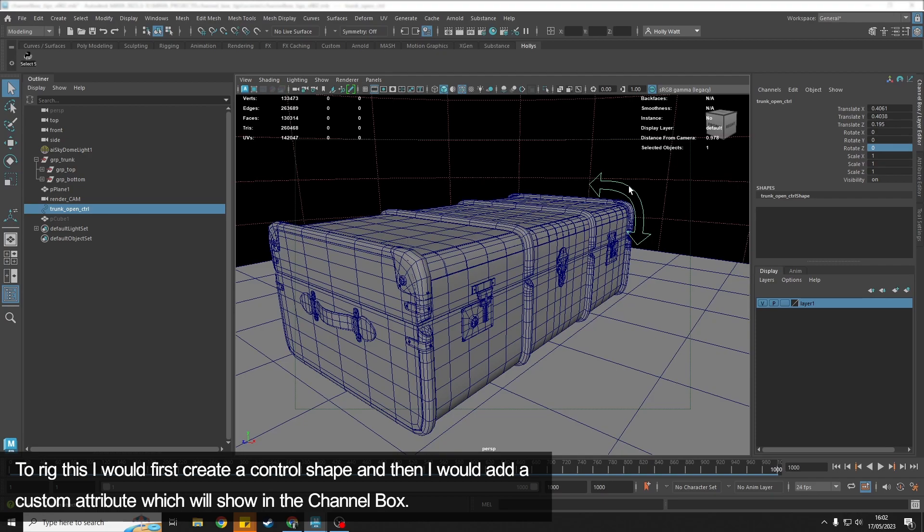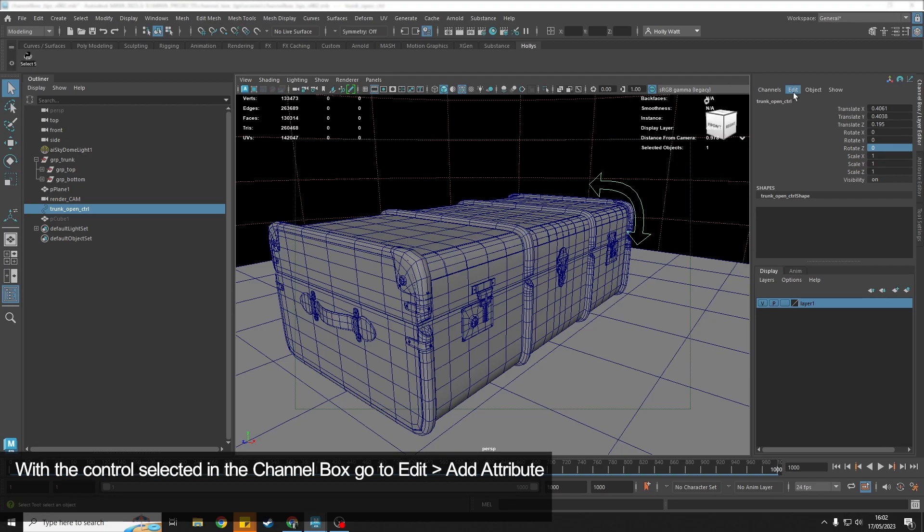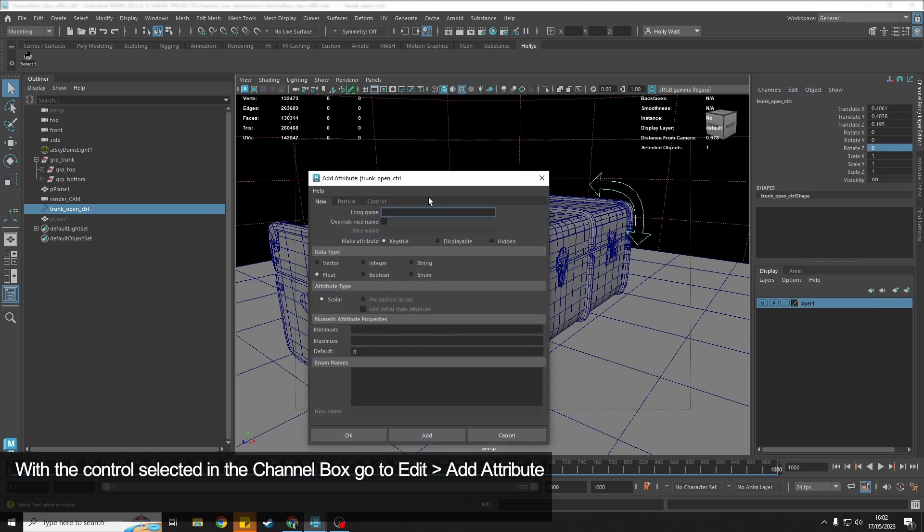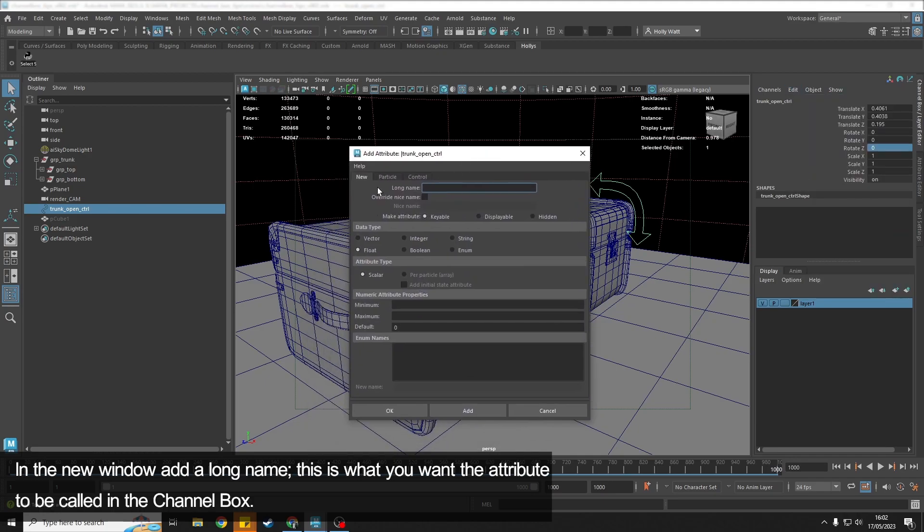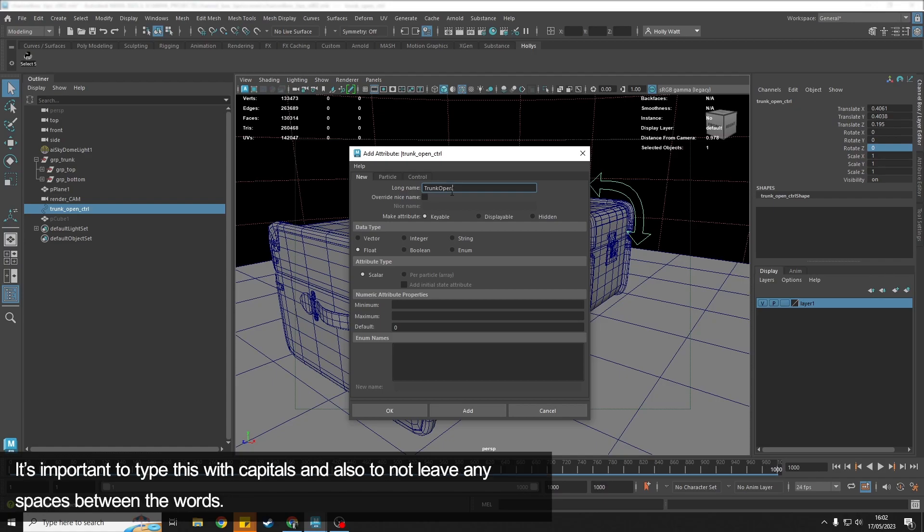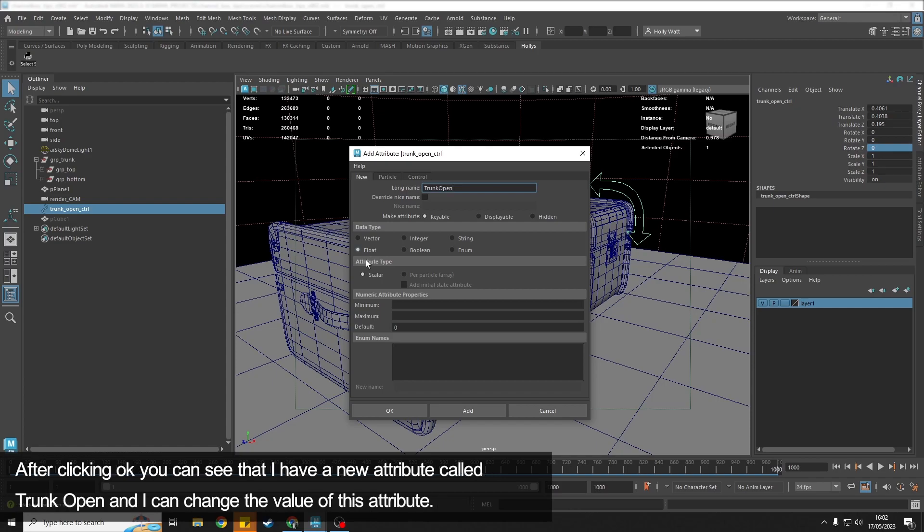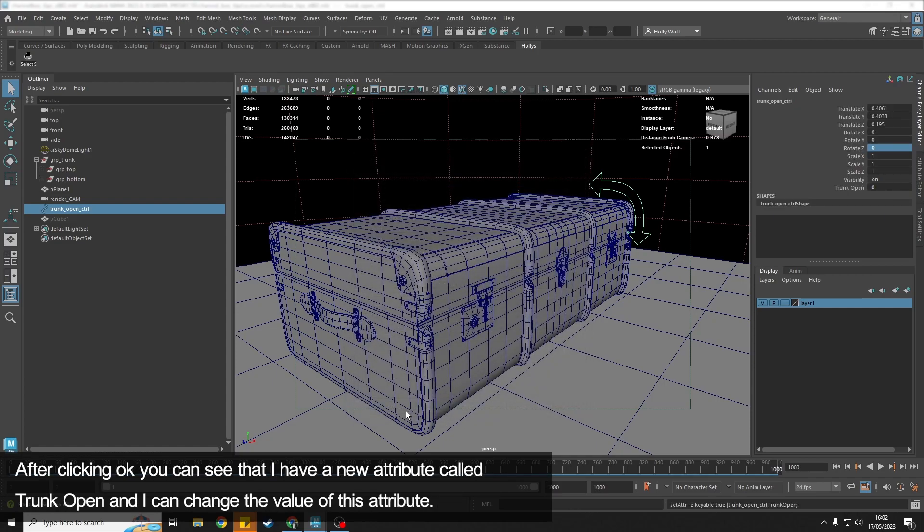So if I would go to Edit > Add Attribute, here it's gonna ask us for a long name. This is just gonna be what you want the attribute to be called. So I'm gonna have this Trunk_Open, and I'm going to make it so that it is keyable, and I'm gonna leave it as a float, which is just a value, and click OK.